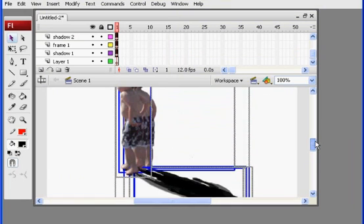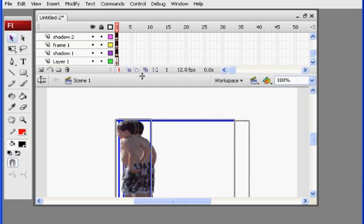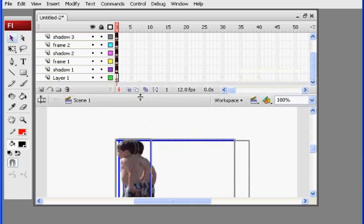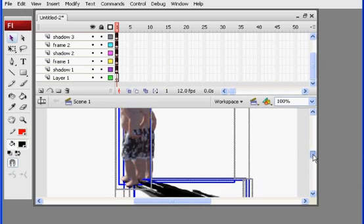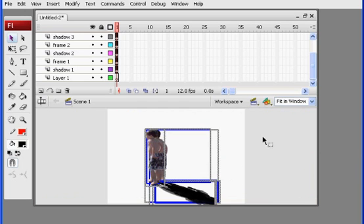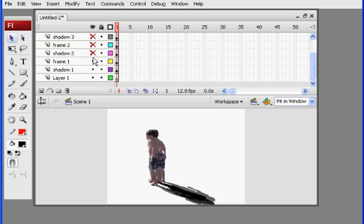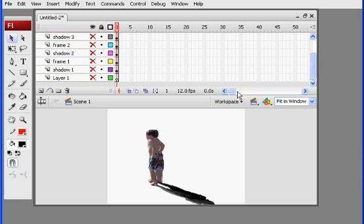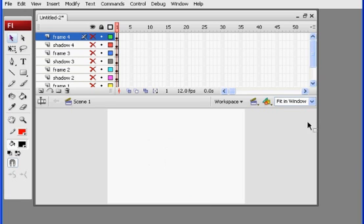And here are all my layers imported into Flash. And I can just drag this down a little bit so you can see a little bit better. I'll just set this fit in window. Okay. And you can see now I can turn off the eyeballs.